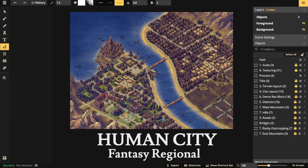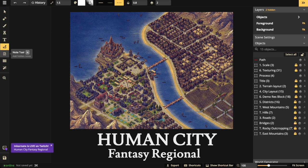Hello and welcome everyone to another Incarnate livestream. Today we are going to be creating a human city right here on the screen with the Fantasy Regional HD style. It's been a long time coming and I'm very excited about it.